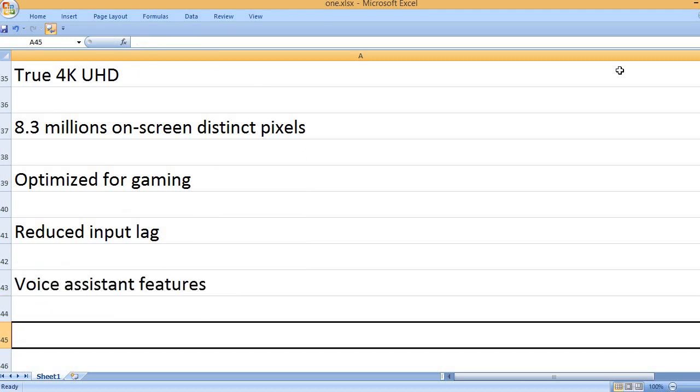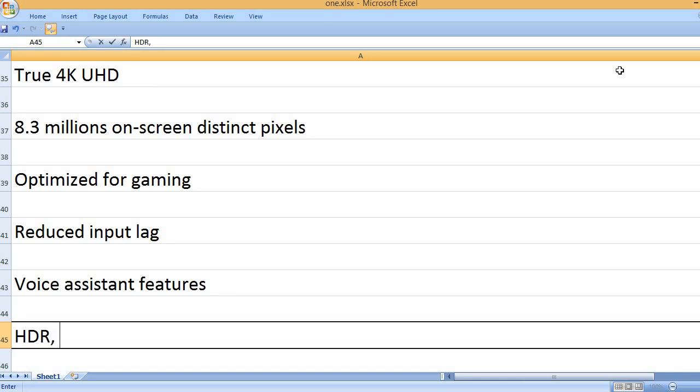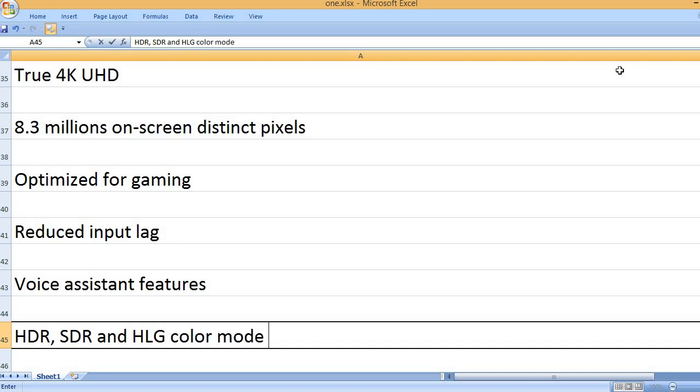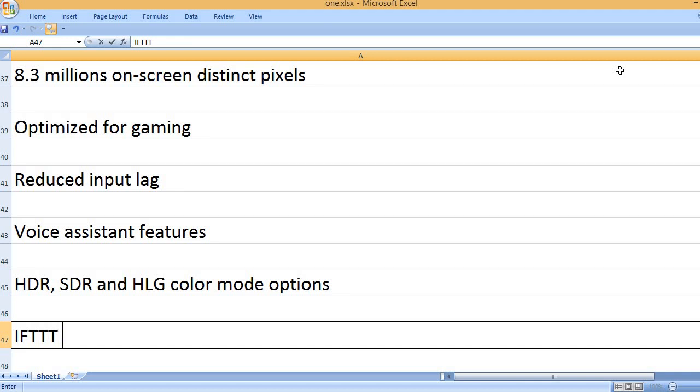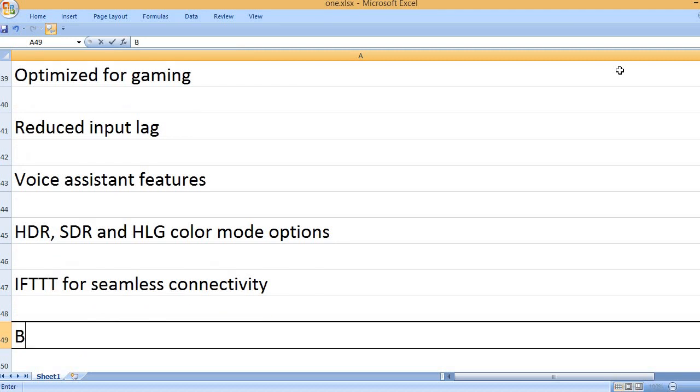Voice assistant features. HDR, SDR, and HLG color mode options. IFTTT for seamless connectivity.